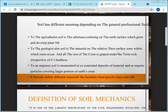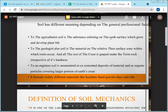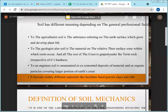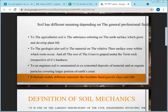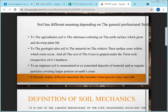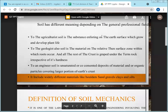Soil has different meanings depending on the person using it. For an agriculturist, soil is different; for a geologist, soil is different; and for someone in mining or rock fields, it is different again. For a construction engineer, the meaning of soil is different from all of these.